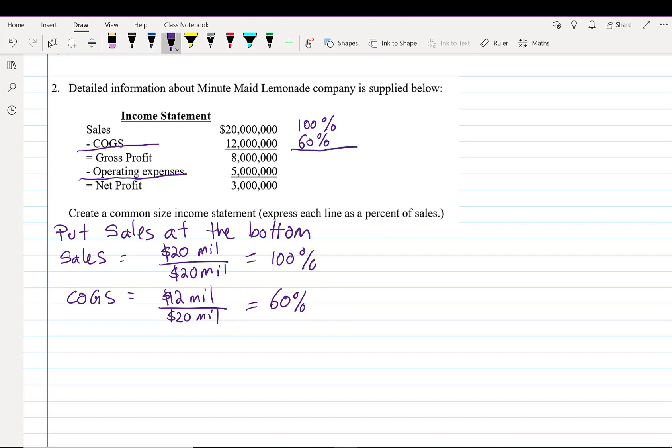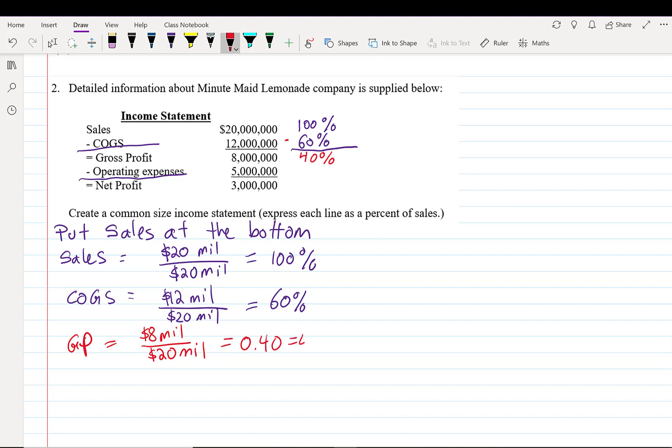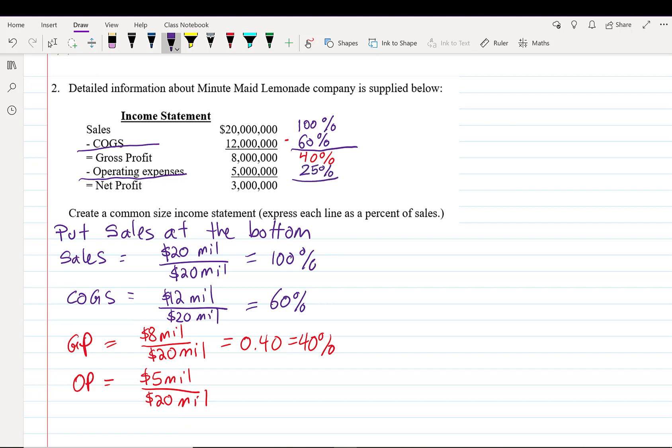We have two choices for the gross profit. We can observe that gross profit is 100 minus 60 equals 40%. But we can also observe that $8 million divided by $20 million equals 40%. So either way works. Next we're going to do our operating expenses. Operating expenses is $5 million divided by $20 million is 25%. Subtract again and we end up with 15%. The important things are these two numbers.